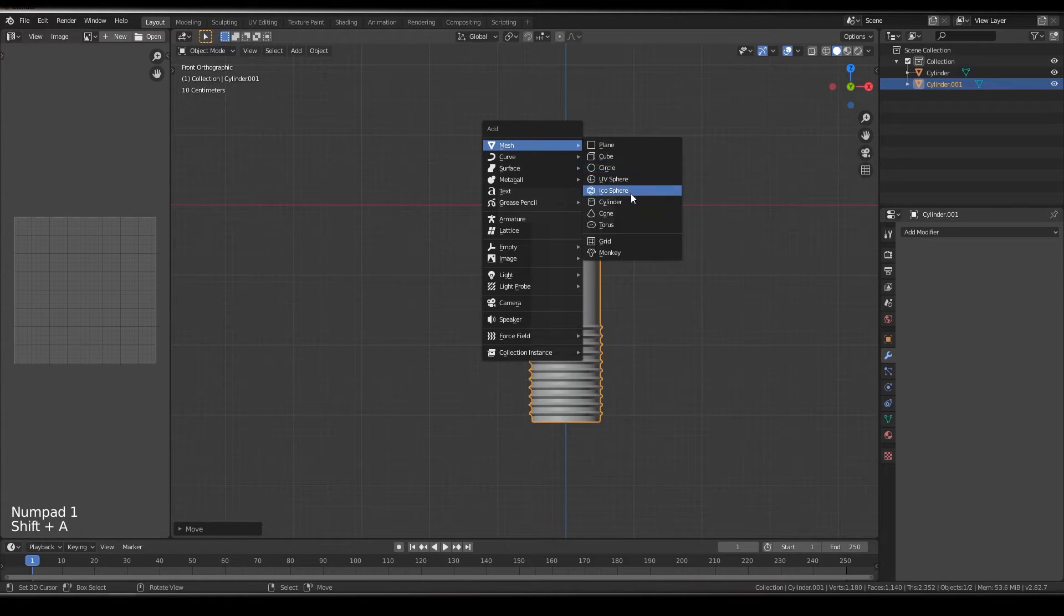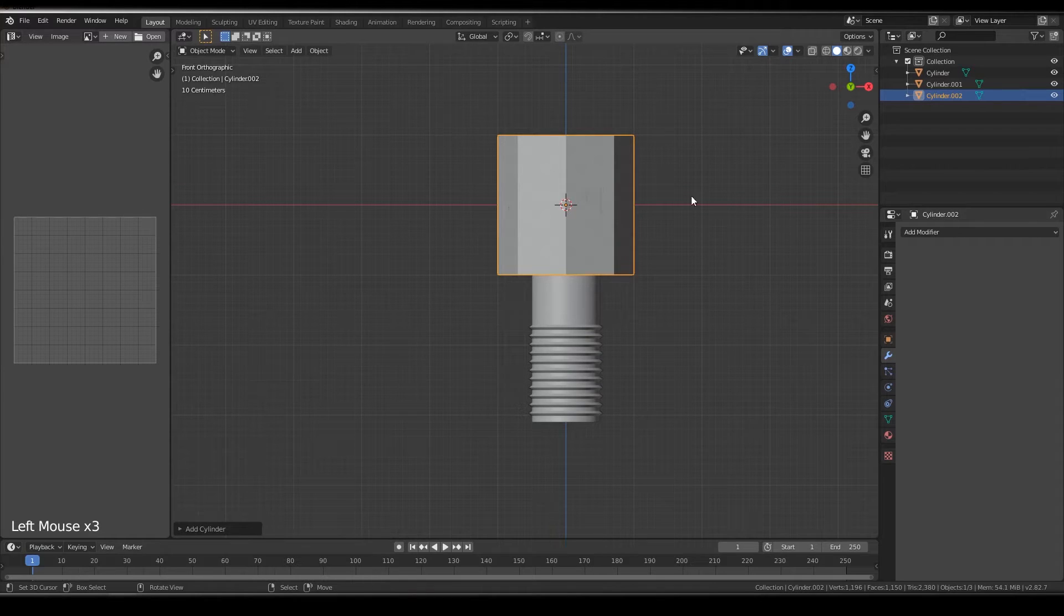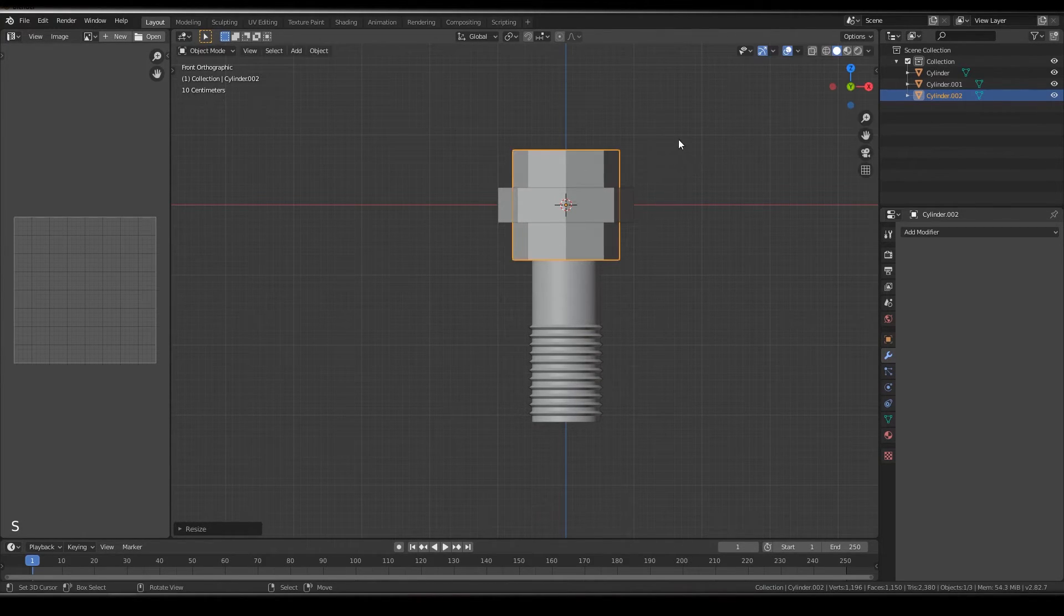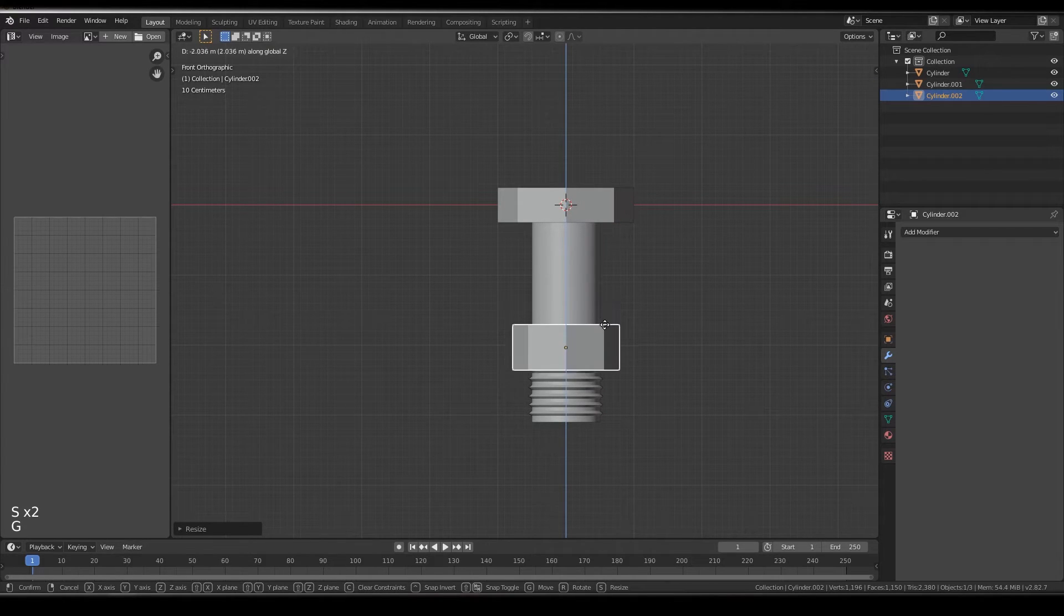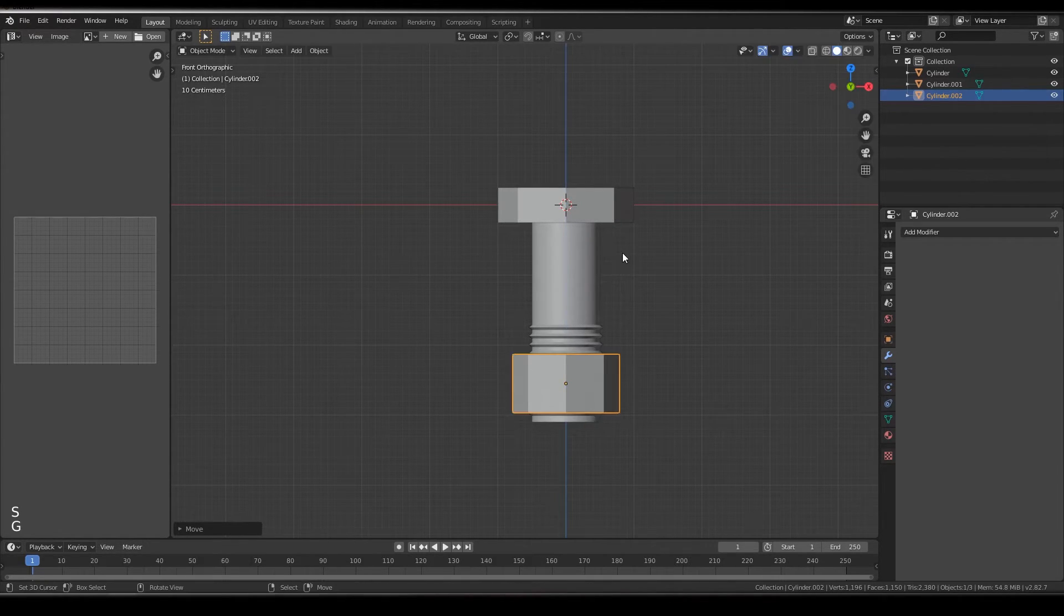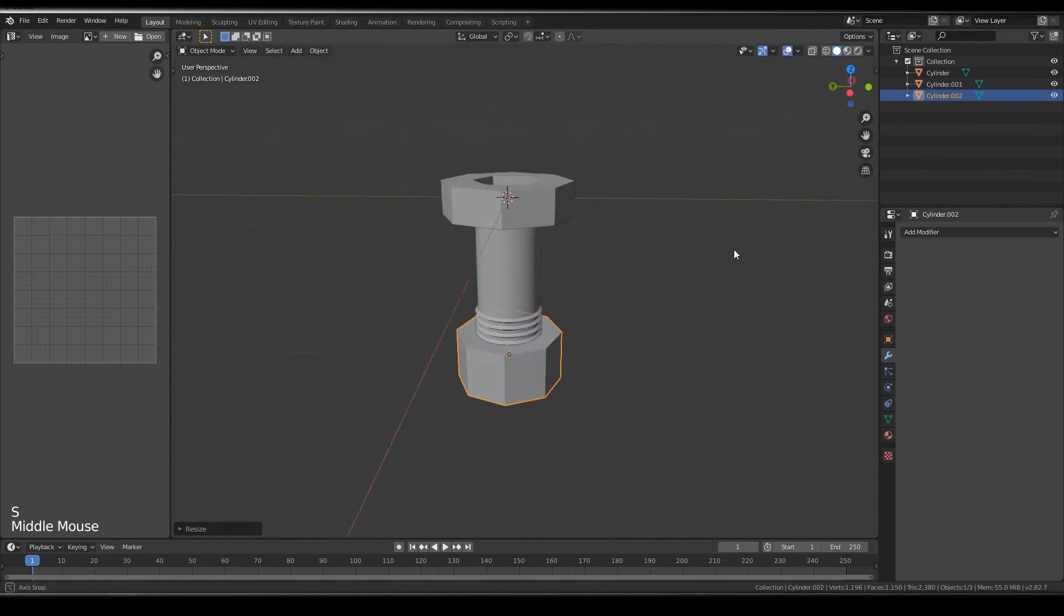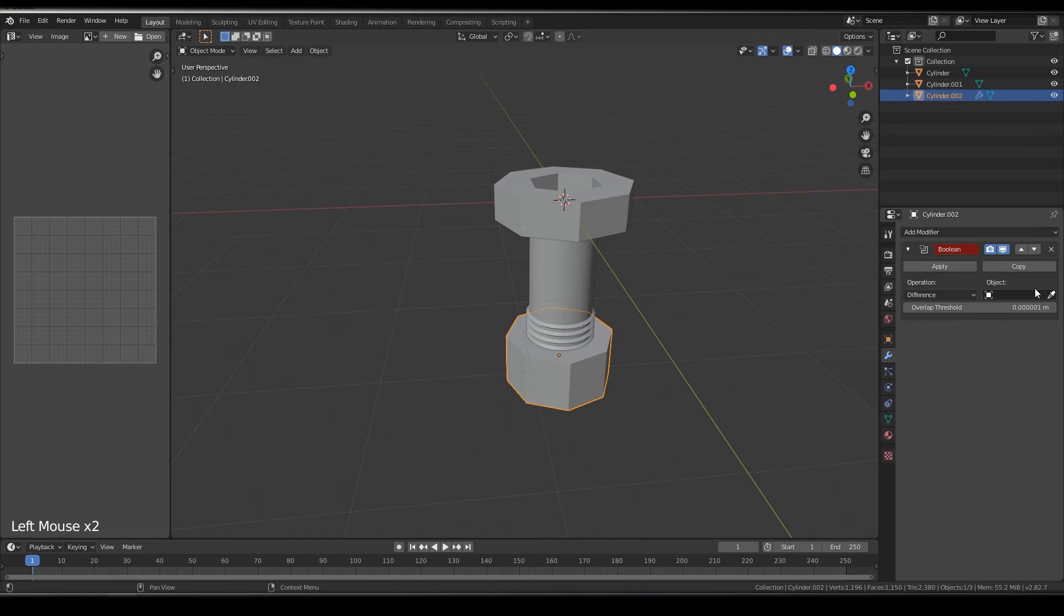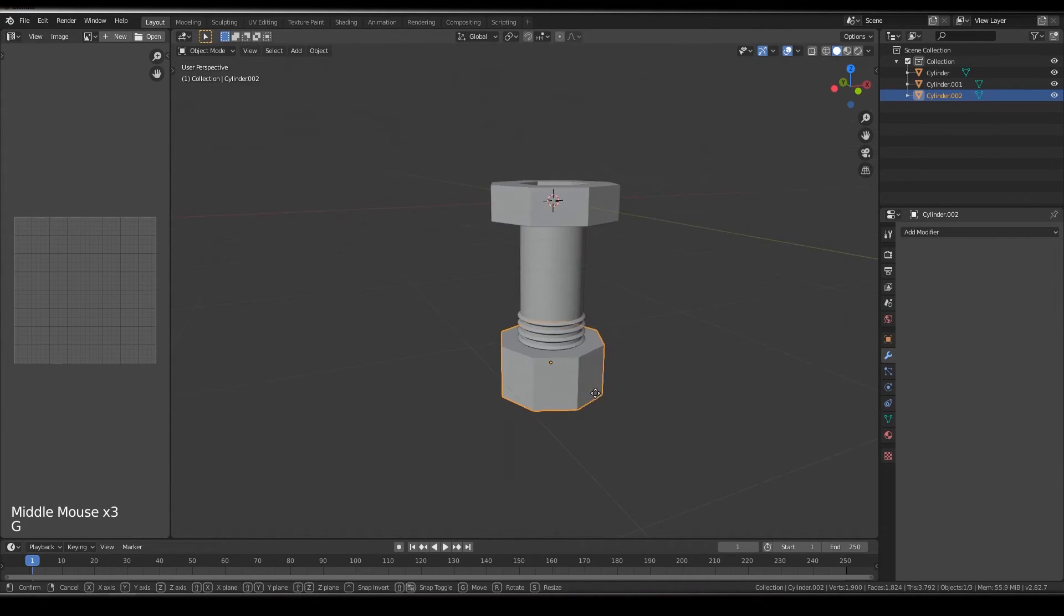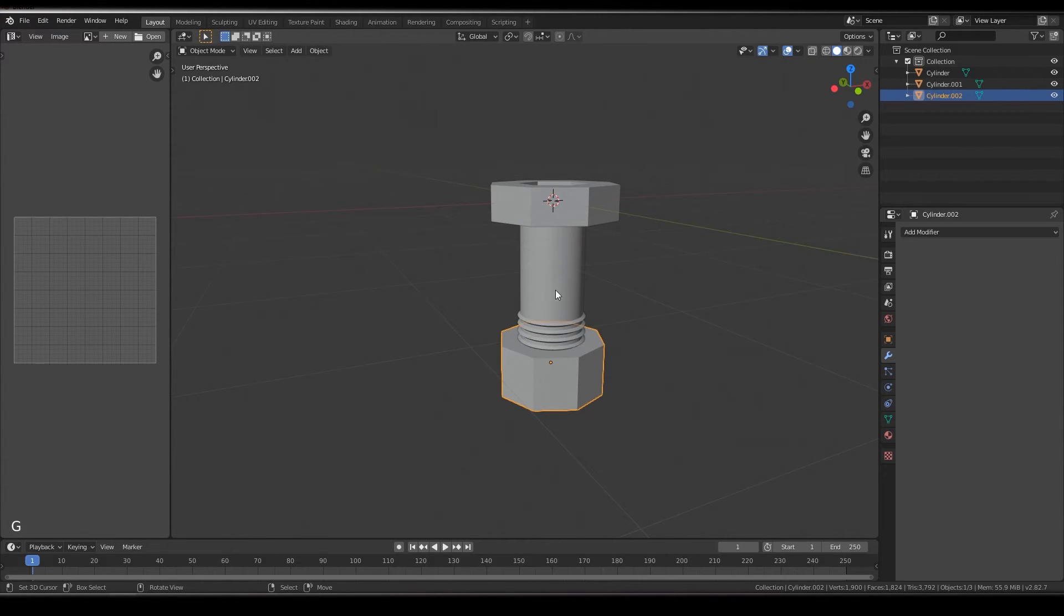Now create another cylinder with 8 vertices. Resize it like this, resize it in Z axis, move that in Z axis, resize it. Add modifier boolean and then click on apply. Now you see it has the edges.